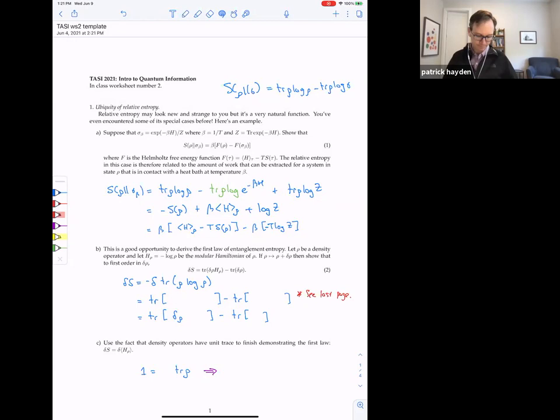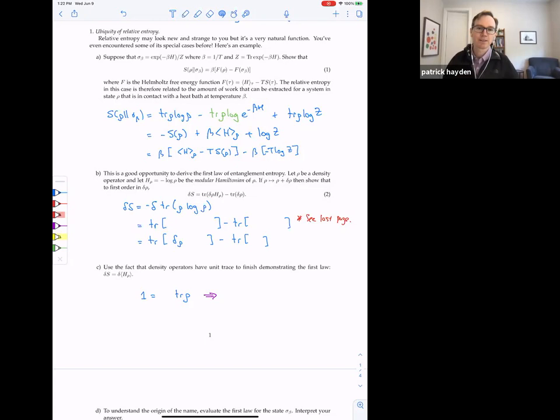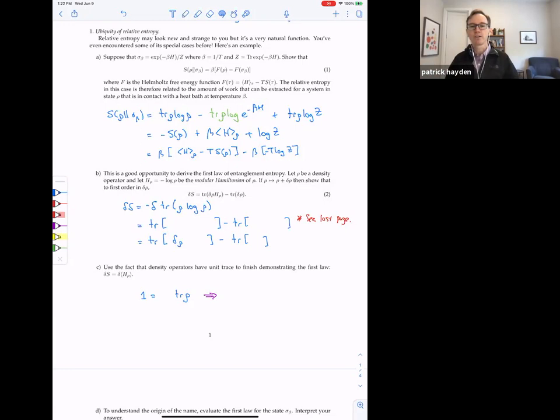Part B doesn't have much to do with Part A or the rest of the worksheet, but I thought it was a good opportunity to derive something that will play a role later in the course — what they call the first law of entanglement entropy. I think it was first coined by one of the instructors, Tom Faulkner, Rob Myers, and collaborators, in a paper in which they were showing how you could derive the linearized Einstein equations using the Ryu-Takayanagi formula in holography.